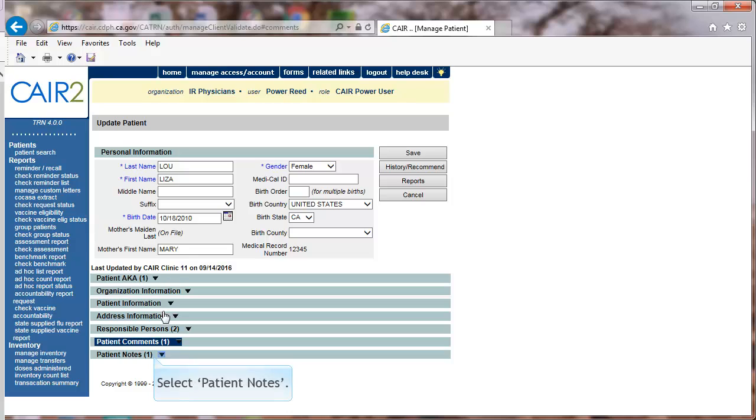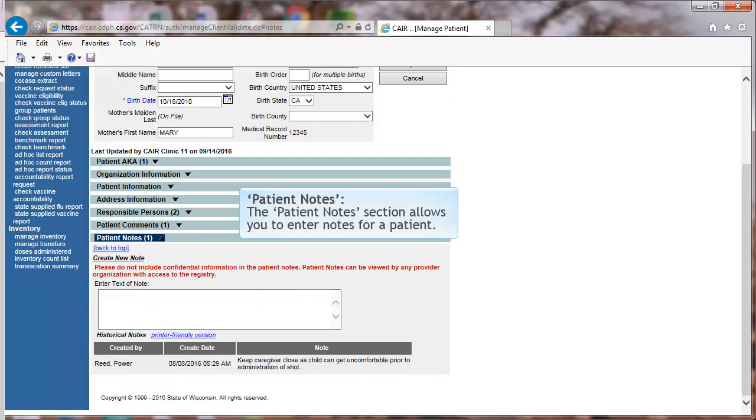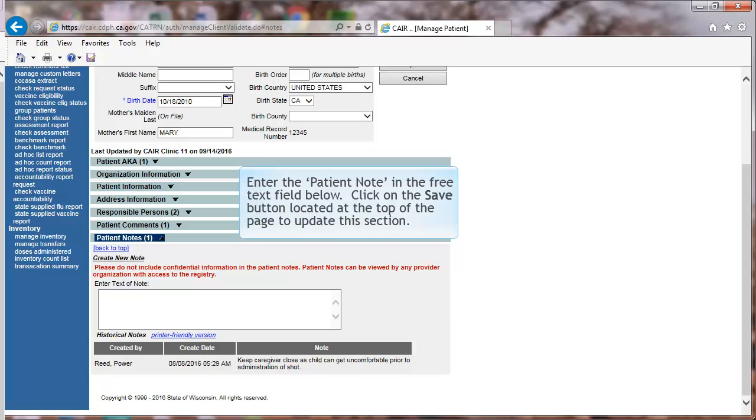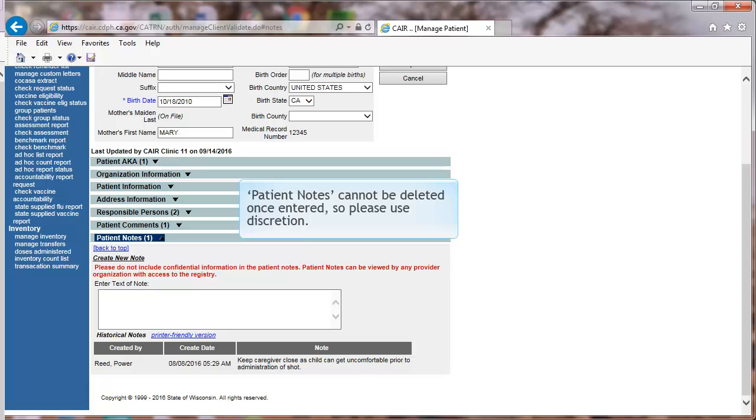Select Patient Notes. Patient Notes. The Patient Notes section allows you to enter notes for a patient. Enter the Patient Note in the Free Text field below. Click on the Save button located at the top of the page to update the section. Patient Notes cannot be deleted once entered, so please use discretion.